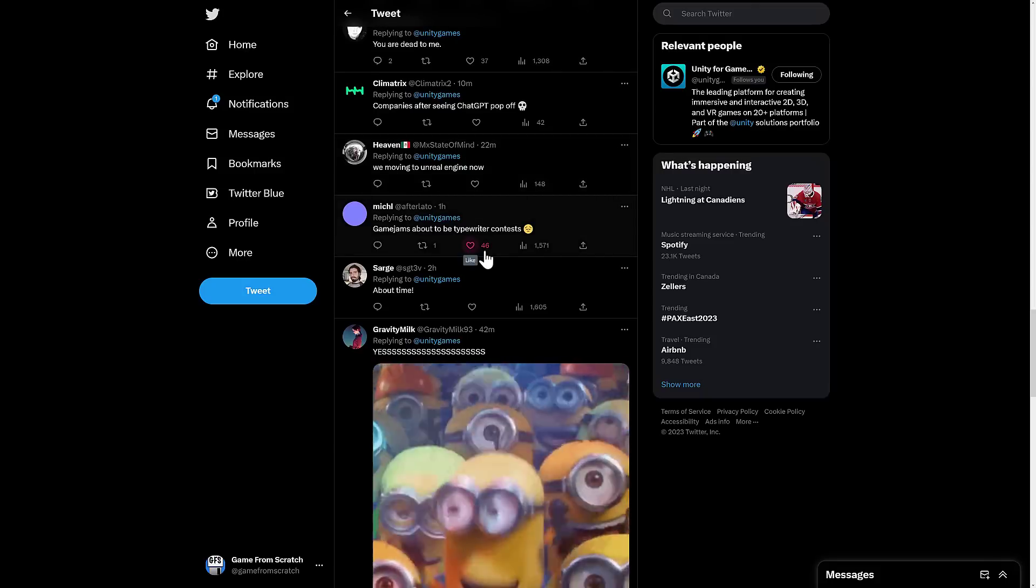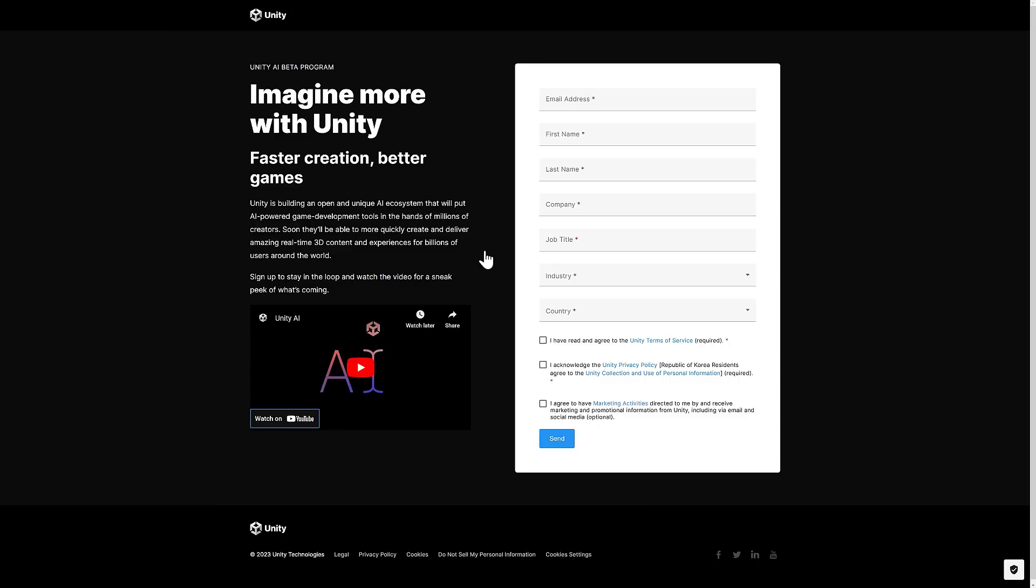And literally, that's all we got. This is a very brief story, very brief video. Because quite literally, they have an application page and a video that shows literally nothing. Now, again, Unity are the kings of announcing features that never make it to market. And this one, they're not even showing it.